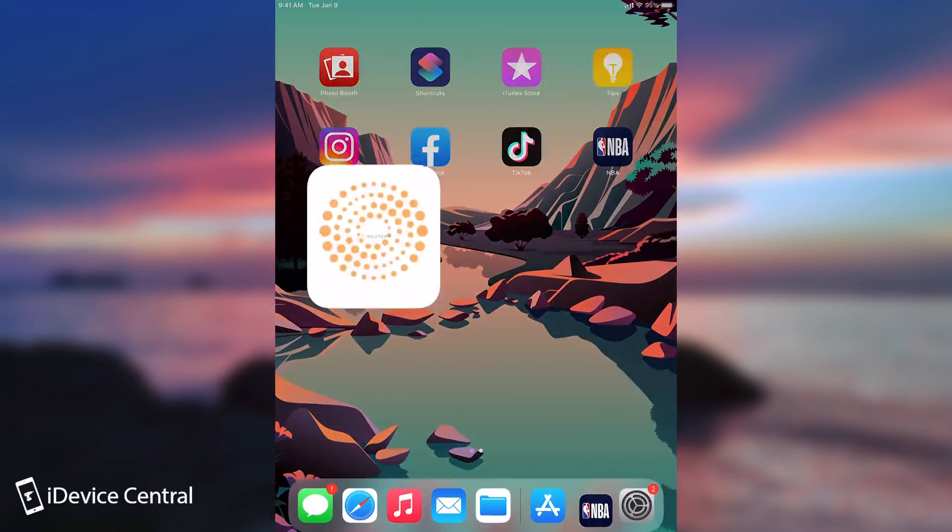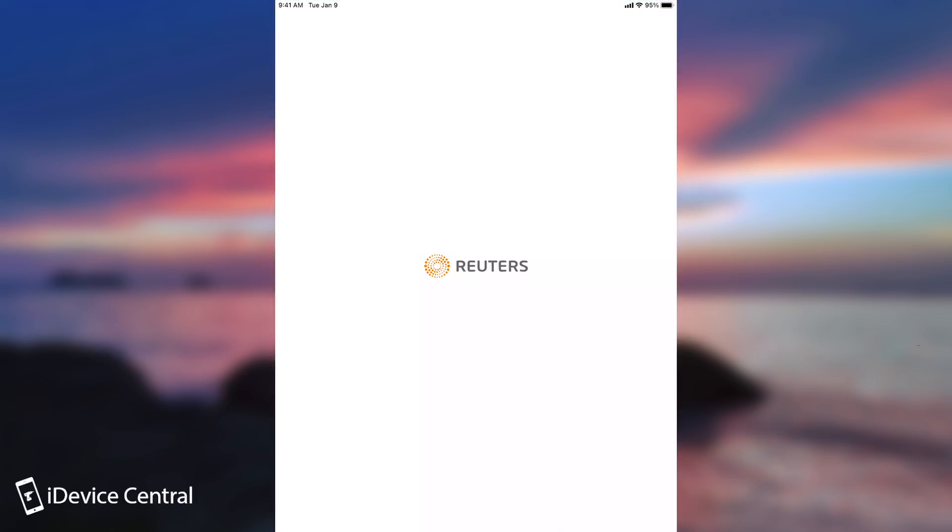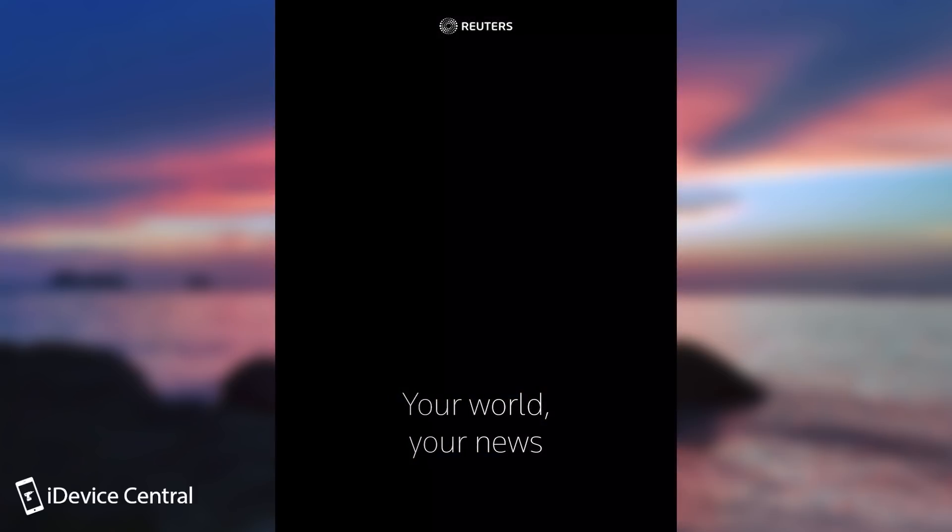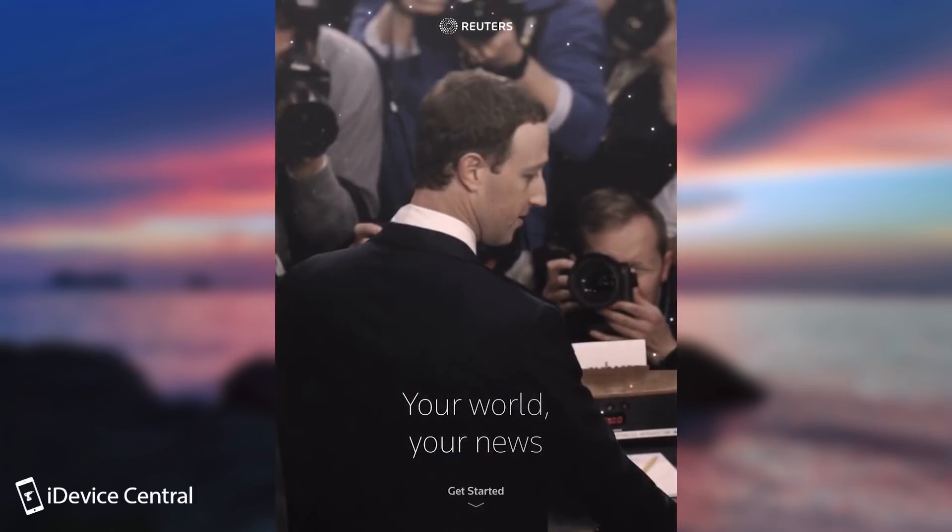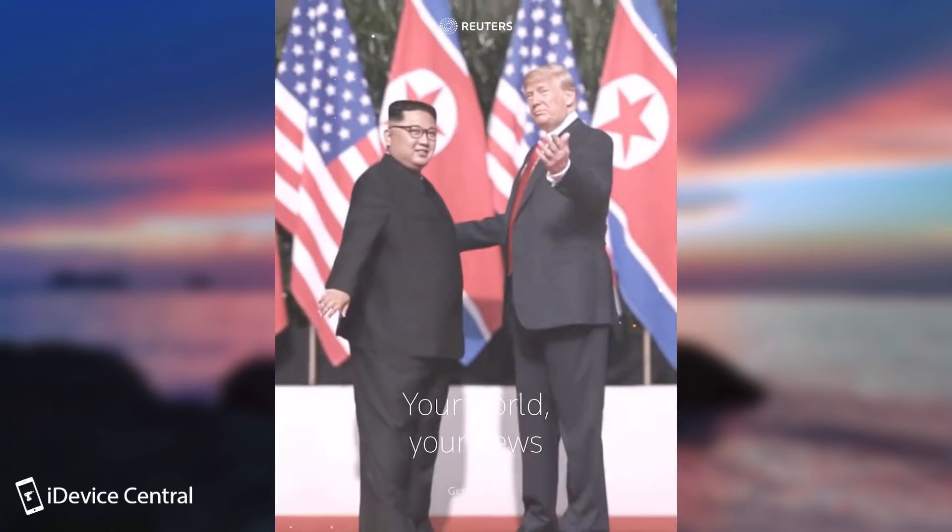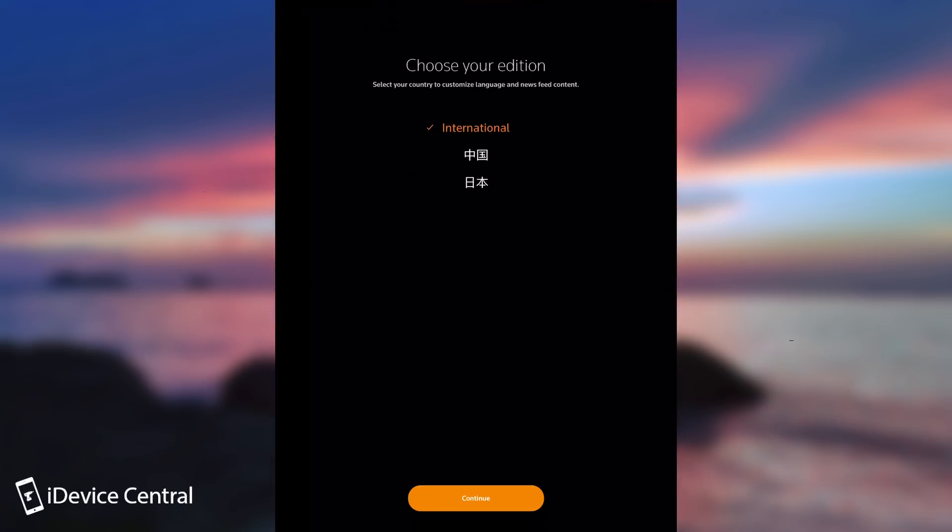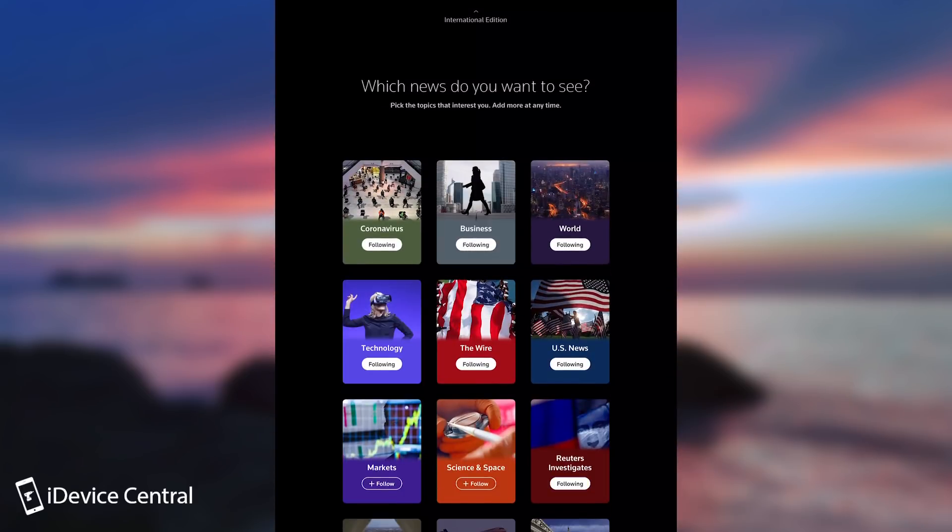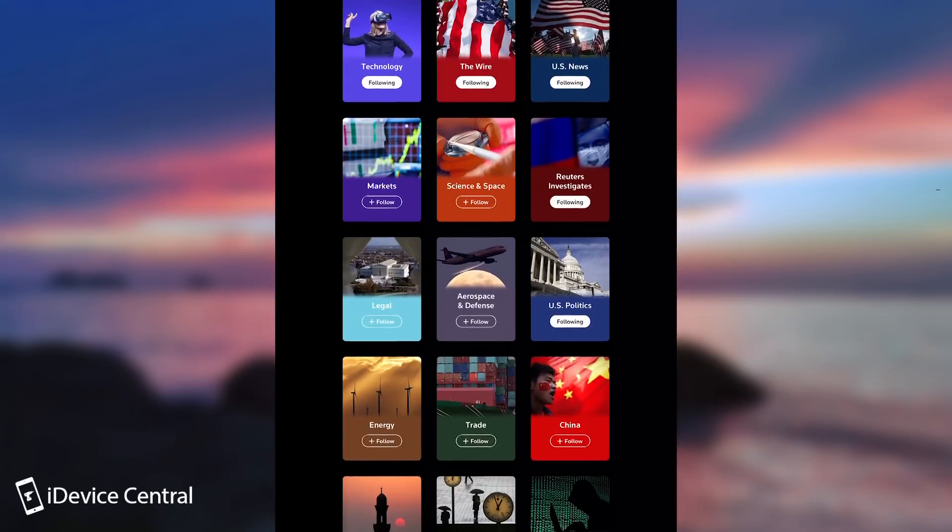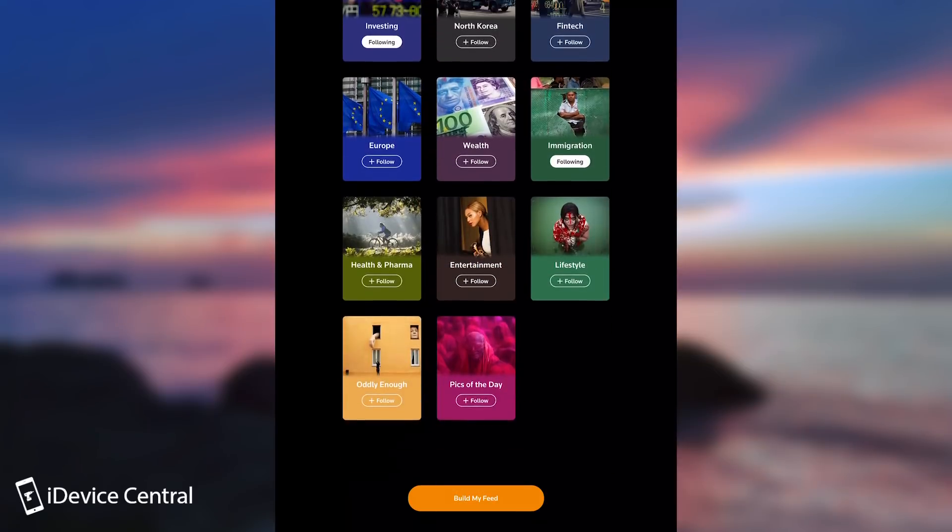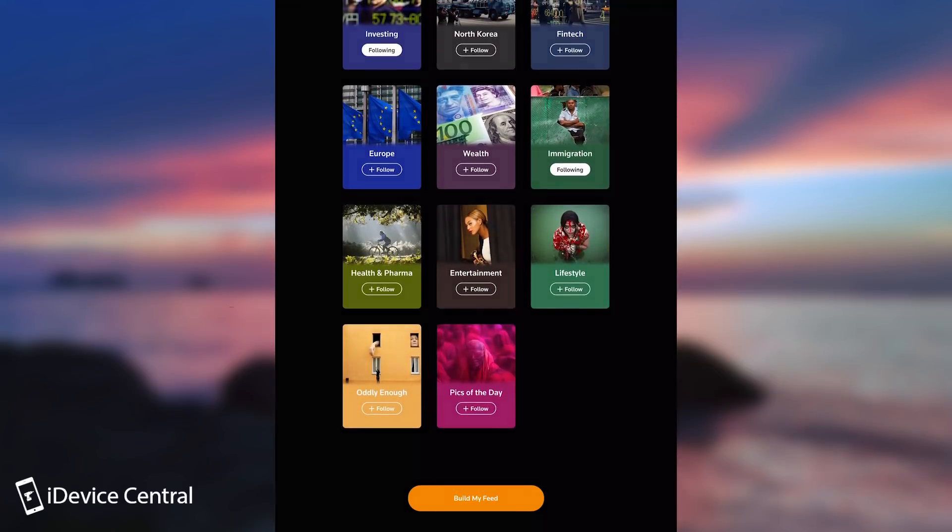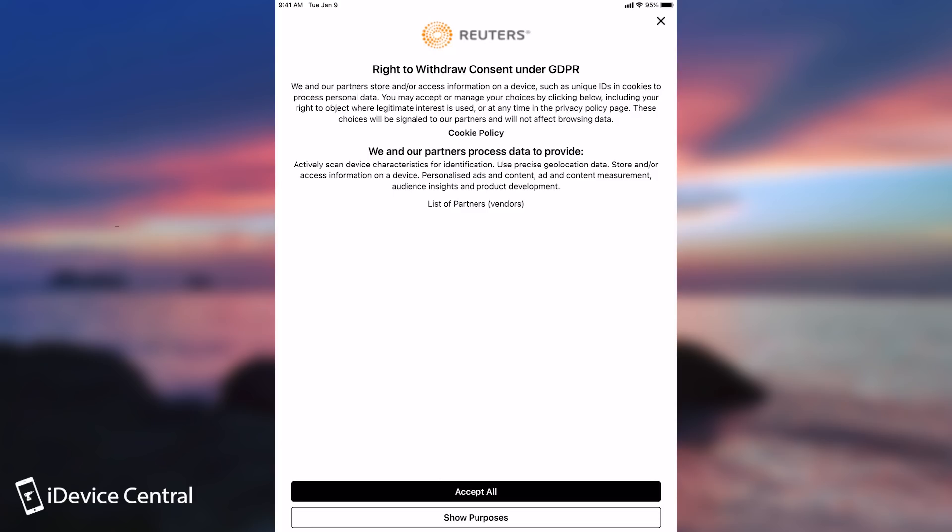So let's take for example this news application. You're going to see that it does try to track me. Once you open it, it tries to build a profile. Let's go ahead and do that. I'm going to say international, you select a couple of interests and stuff like that. I'm going to leave the default ones, build my feed.